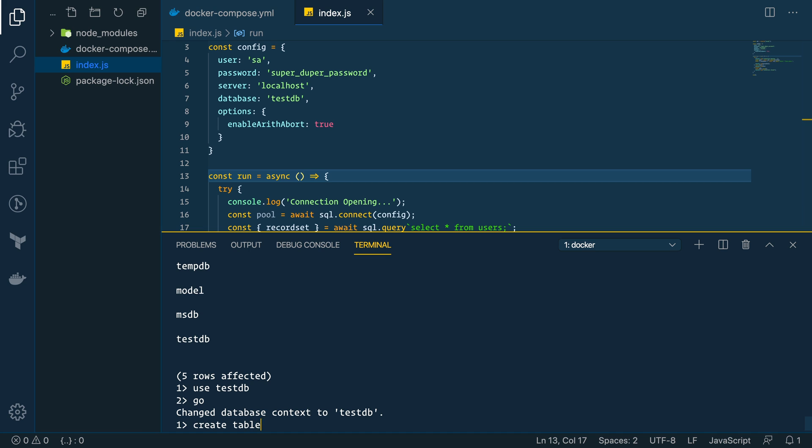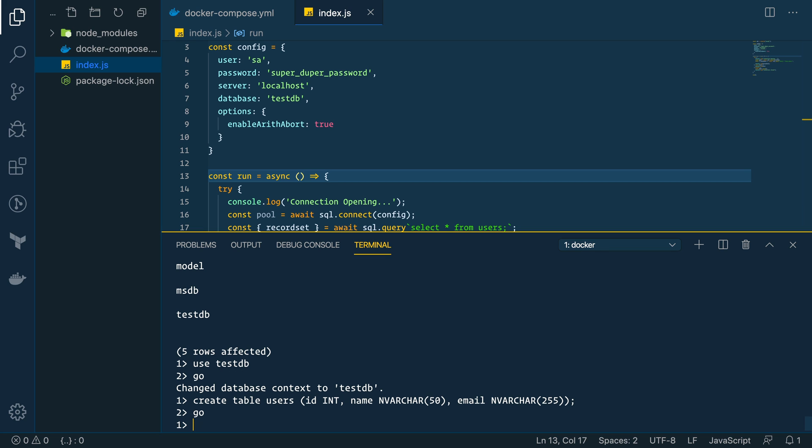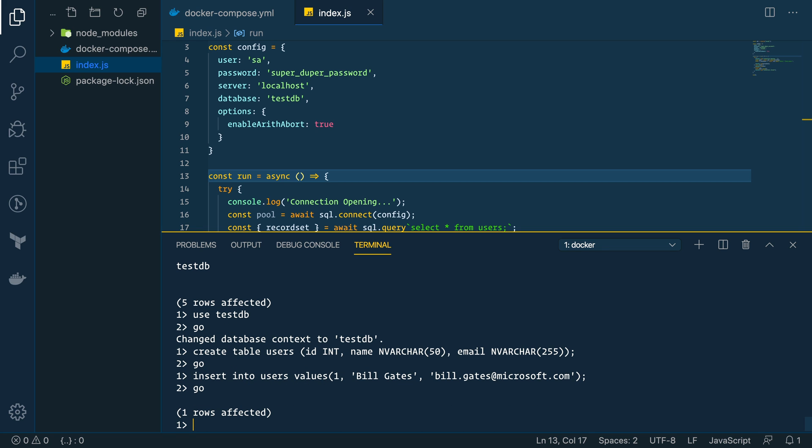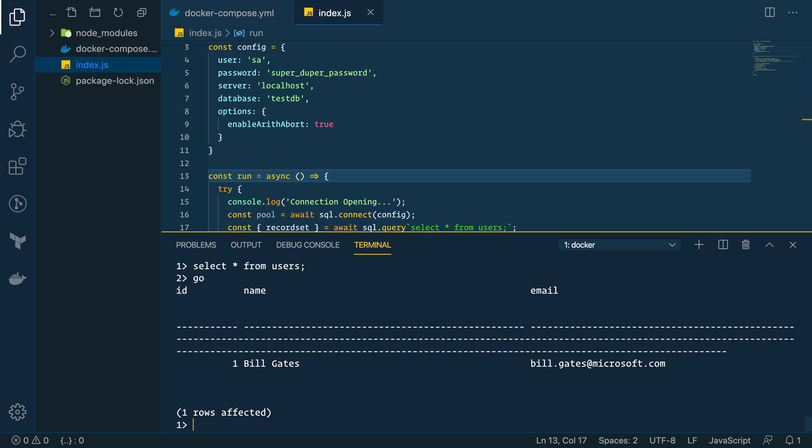So, now we can say create table users. Say id. We'll make an int field. We'll say name. Say it's a varchar. Of 50 characters. And we'll say email. There's another varchar. We'll just say 255. Type go. So, that should have been created. So, now let's insert into our users table. Type insert into users values. Say one. Type bill gates. It'll be our user's name. And we'll say bill.gates at microsoft.com. Type go. One row is affected. So, now if we type select all from users. We have one user record coming back. Bill gates. Perfect.